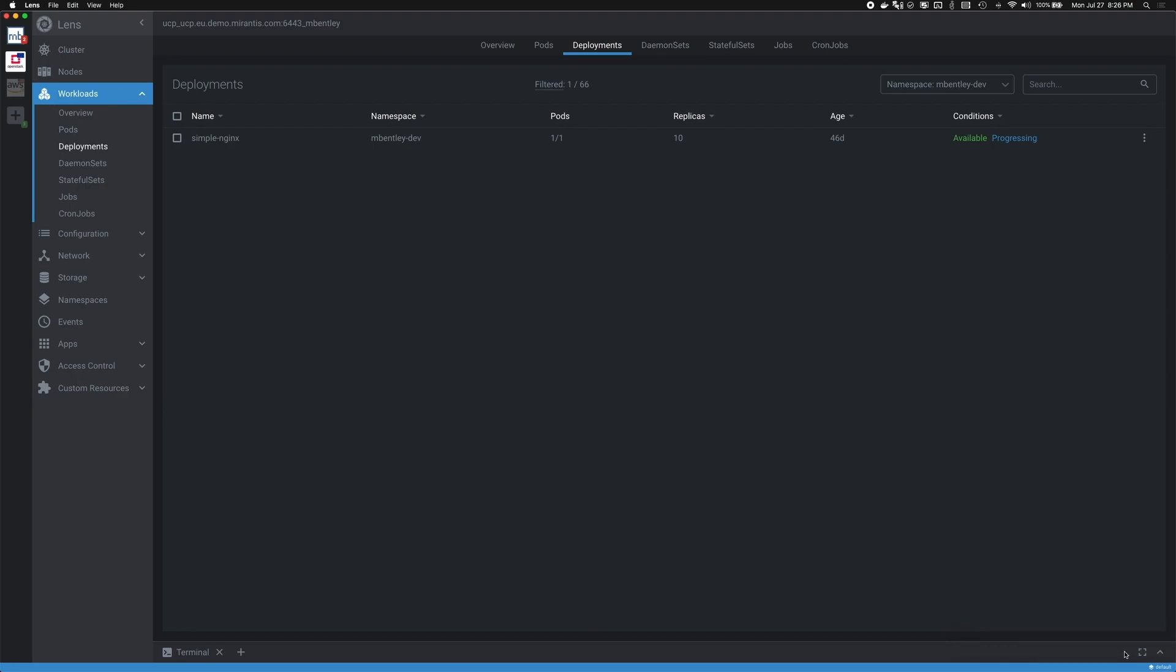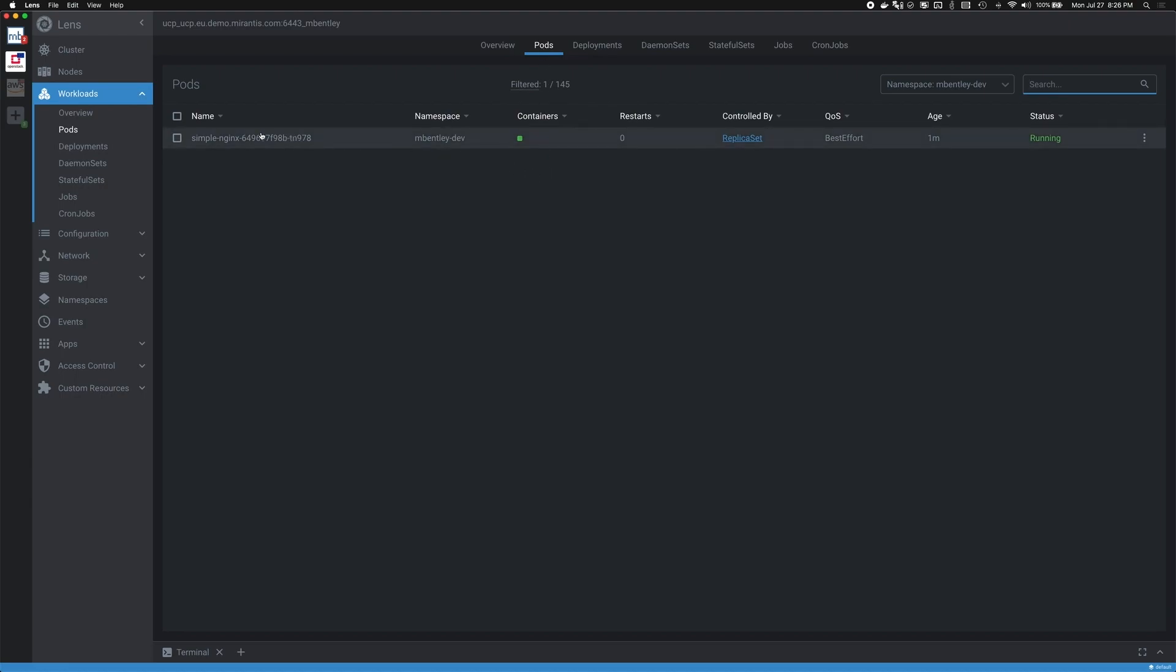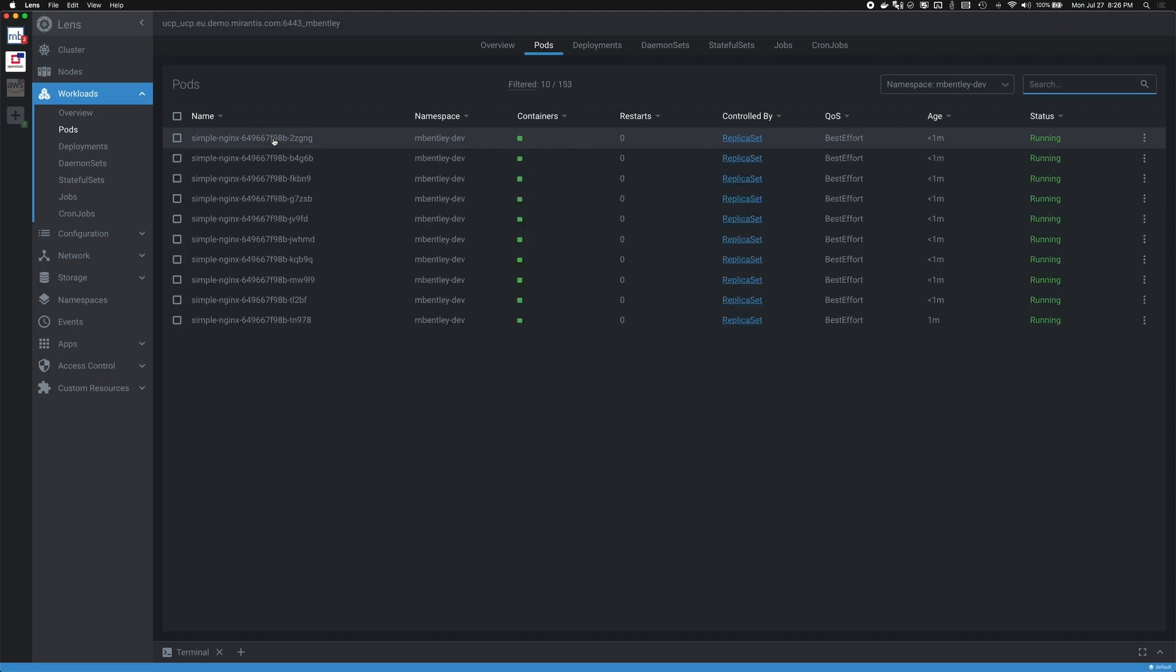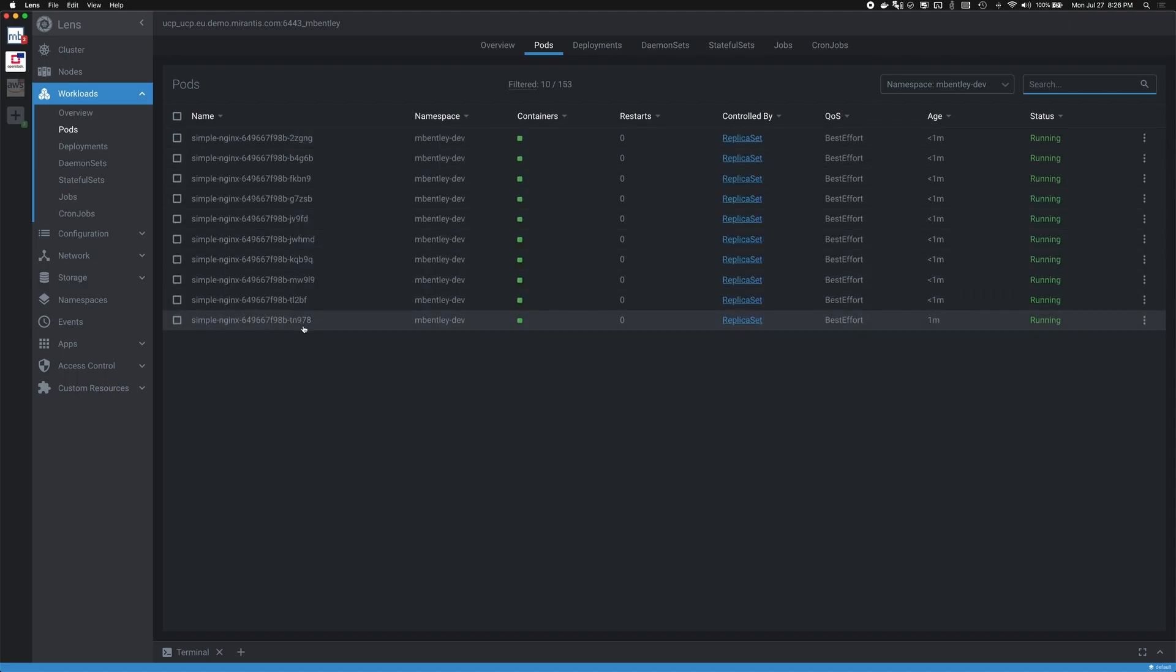Now that I've made that change, I can quickly see those changes occur right in front of me. If I take a look at our pods, we'll see that it is shortly going to be updating to scale out to our 10 replicas for our deployment. Now we see that we have 10 pods that have been deployed right here from Lens.